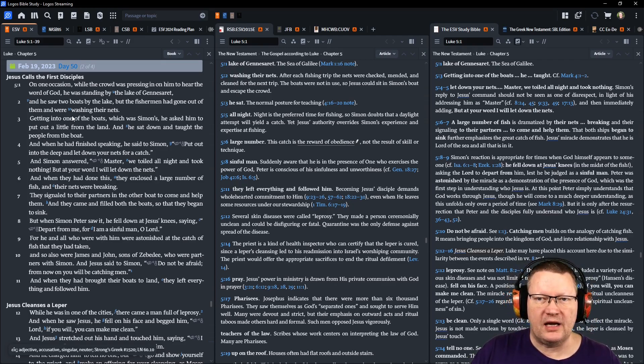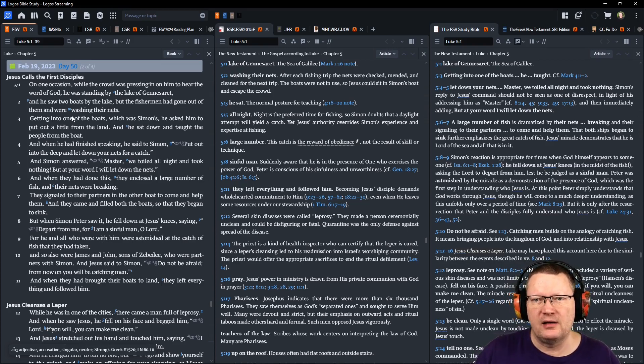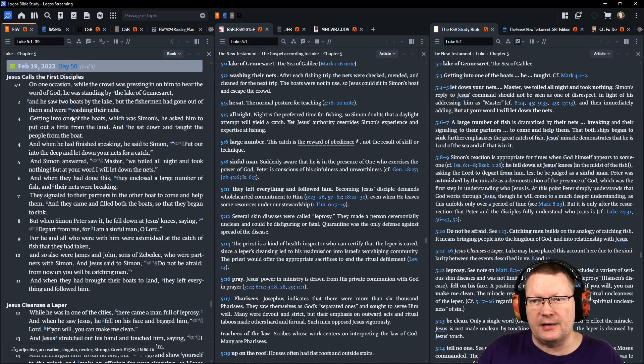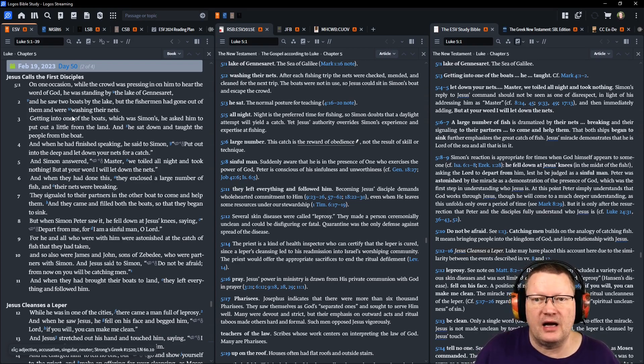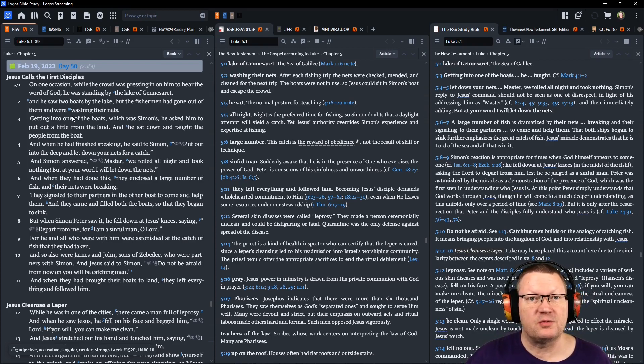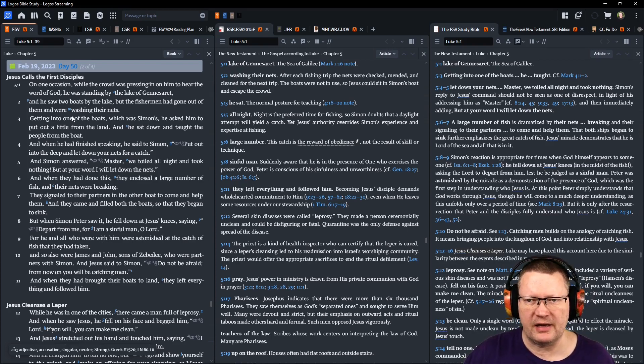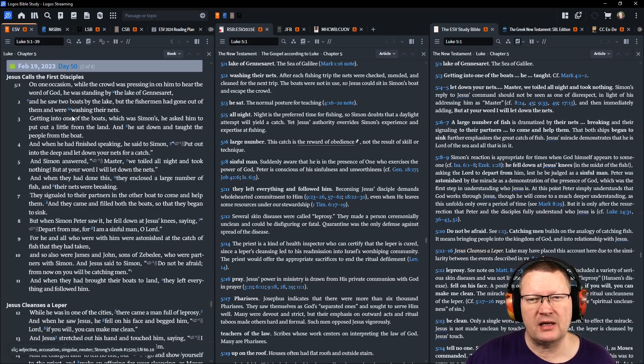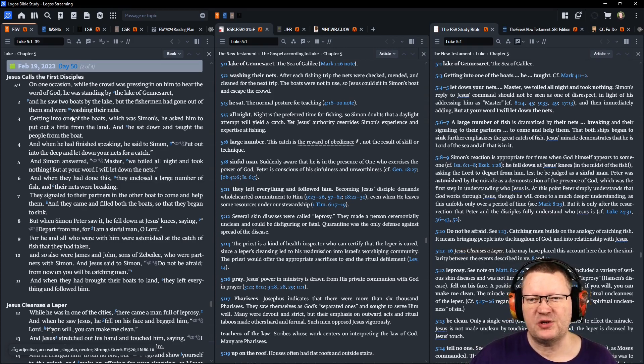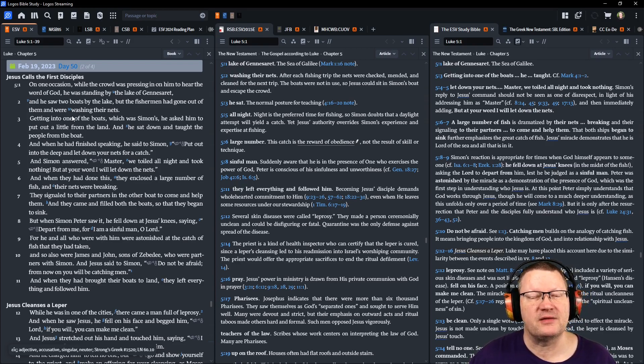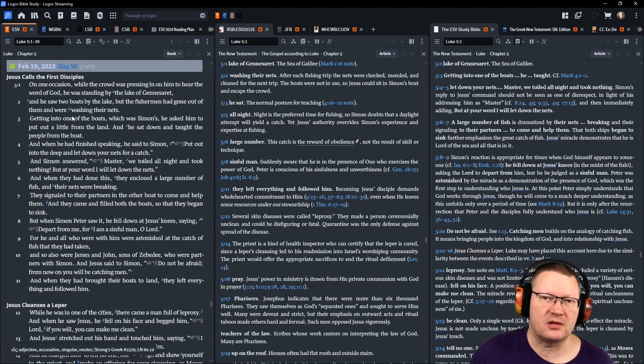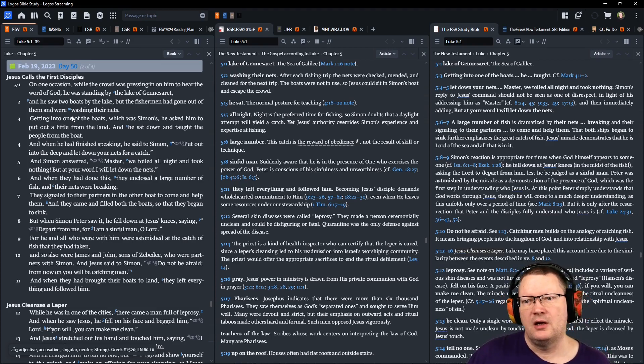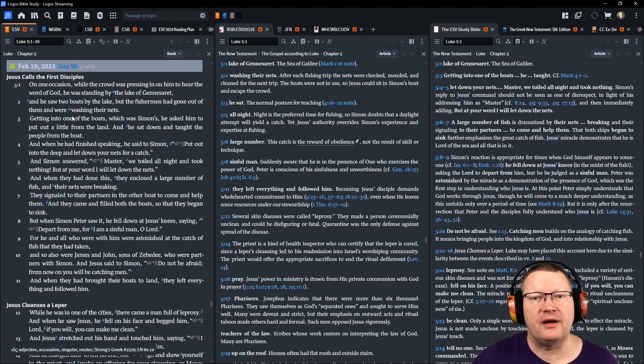On one occasion, while the crowd was pressing in on him to hear the word of God, he was standing by the lake of Gennesaret. And he saw two boats by the lake, but the fishermen had gone out of them and were washing their nets. Getting into one of the boats, which was Simon's, he asked him to put out a little from the land, and he sat down and taught the people from the boat. When he had finished speaking, he said to Simon, Put out into the deep and let out your nets for a catch. Simon answered, Master, we toiled all night, which is when you're supposed to go fishing, and took nothing, but at your word, I will let down the nets.